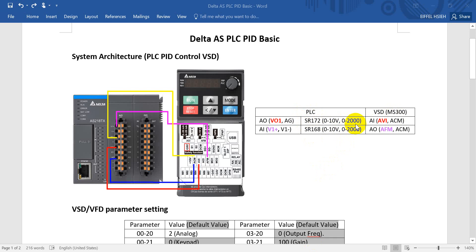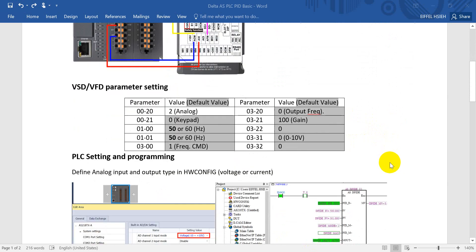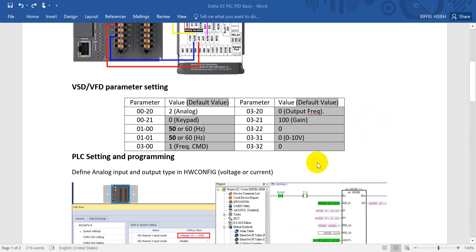Then we'll come to the inverter parameter setting. So basically most parameter will keep the default value, but here I just want to let you know the relevant value parameter and remember to modify the frequency command to 2, that means analog control.